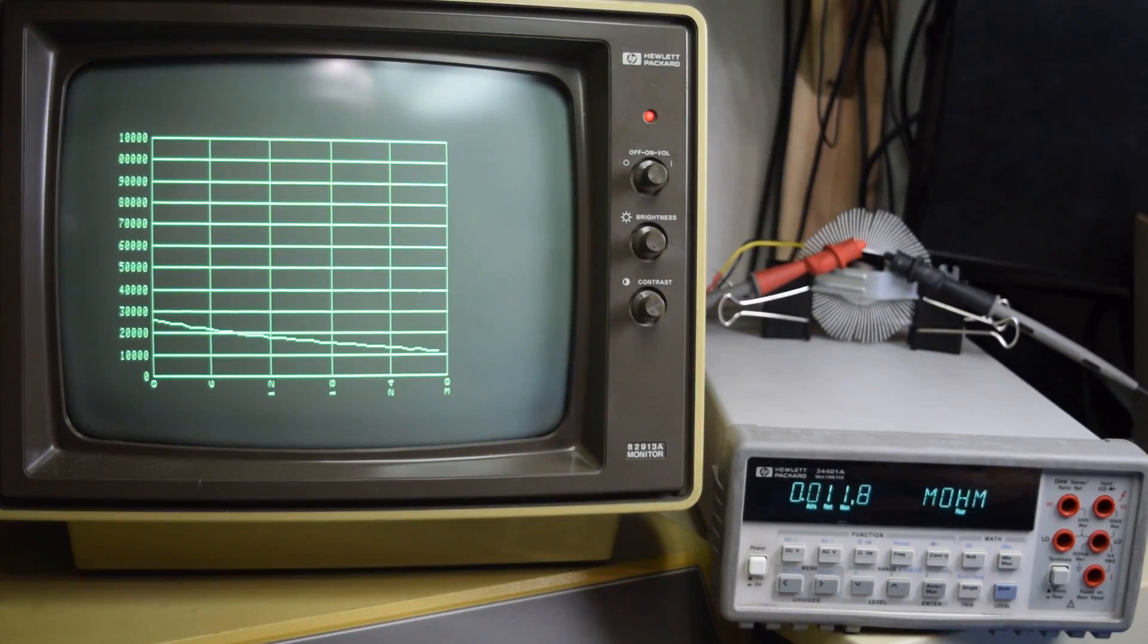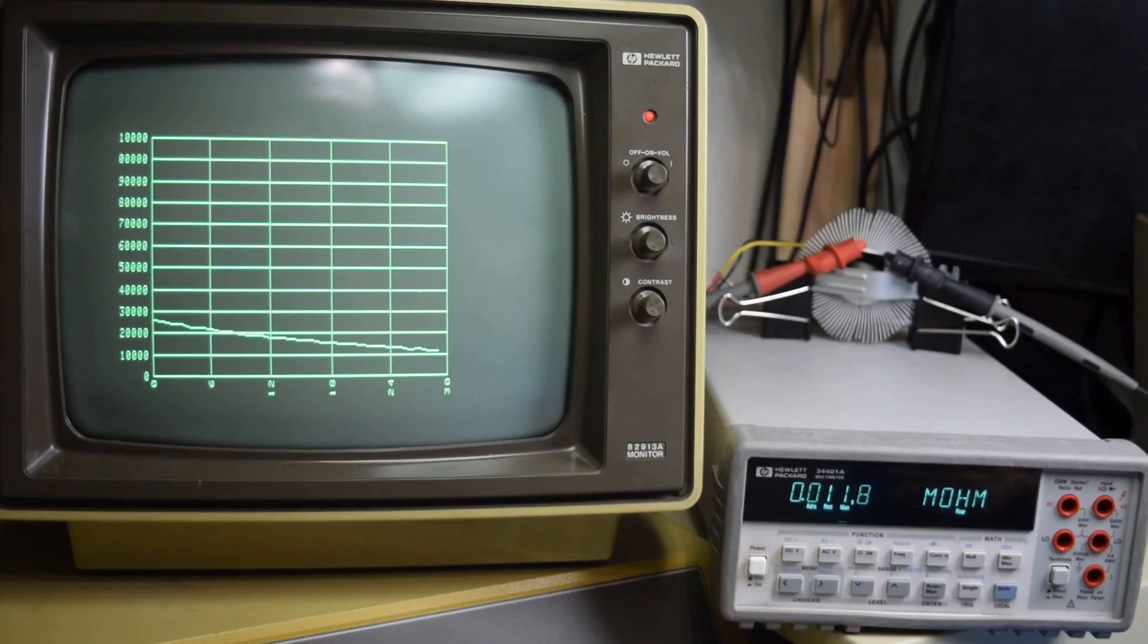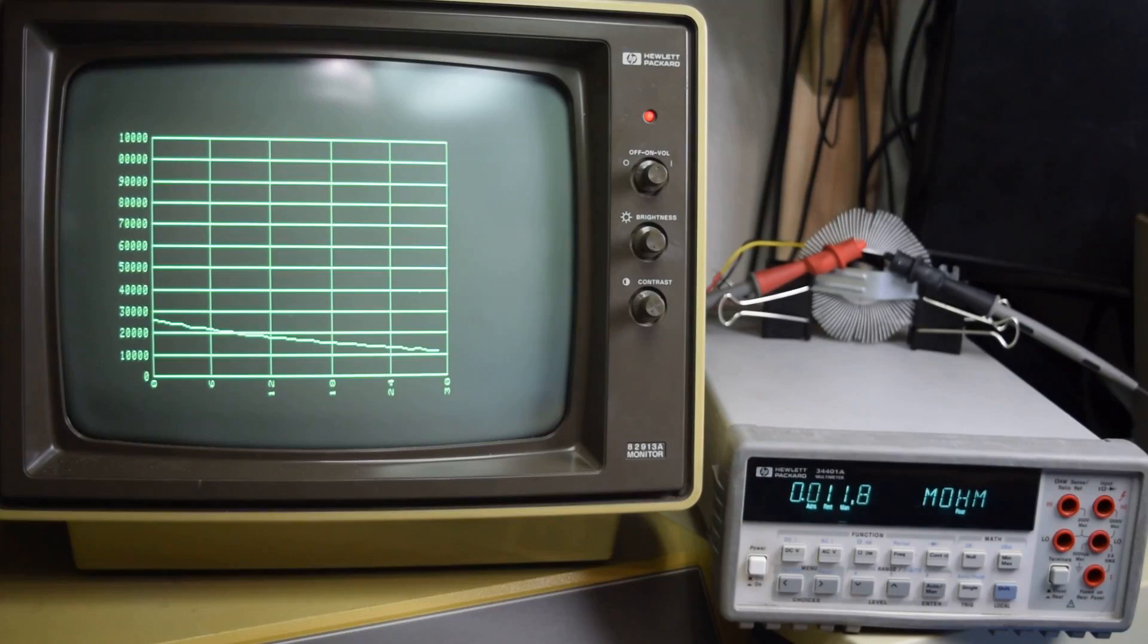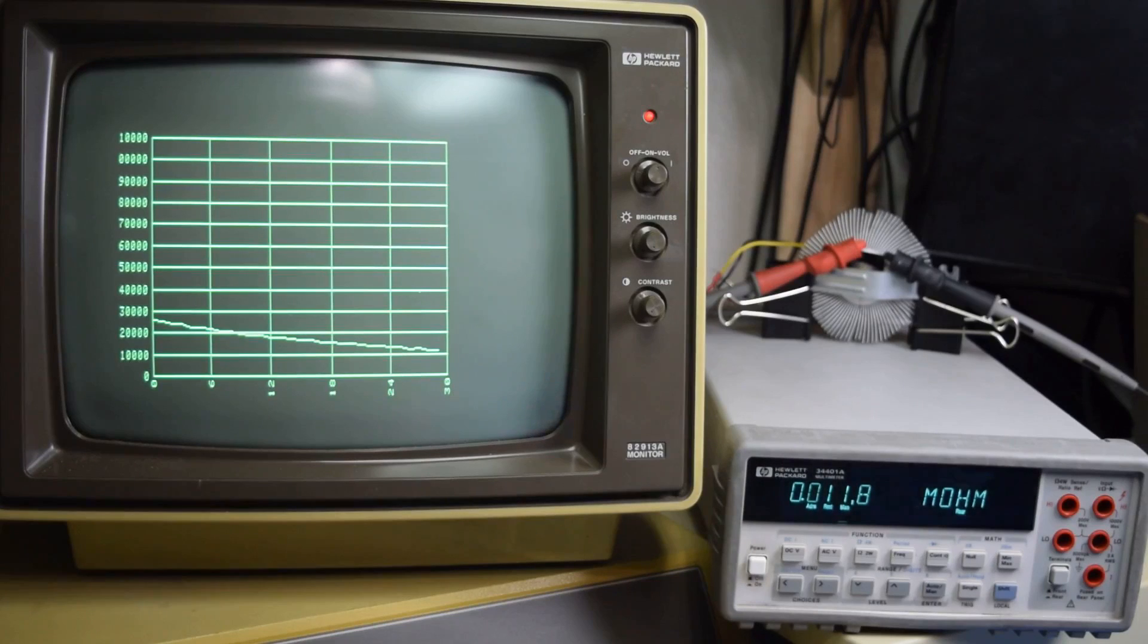One good reason to have a feedback loop like this instead of just a potentiometer that I adjust is that if I ever take these lights somewhere else with a different ambient temperature this will automatically compensate for that ambient temperature and the lights will stay the correct temperature.